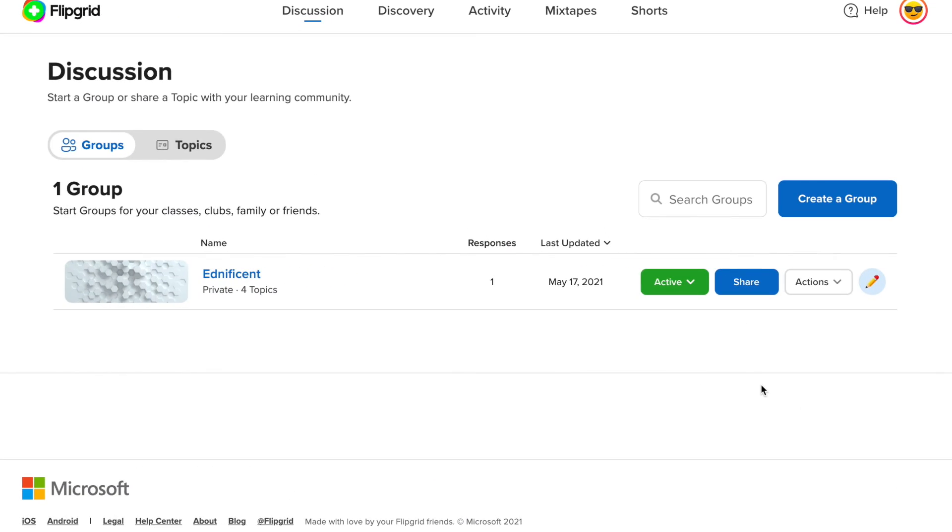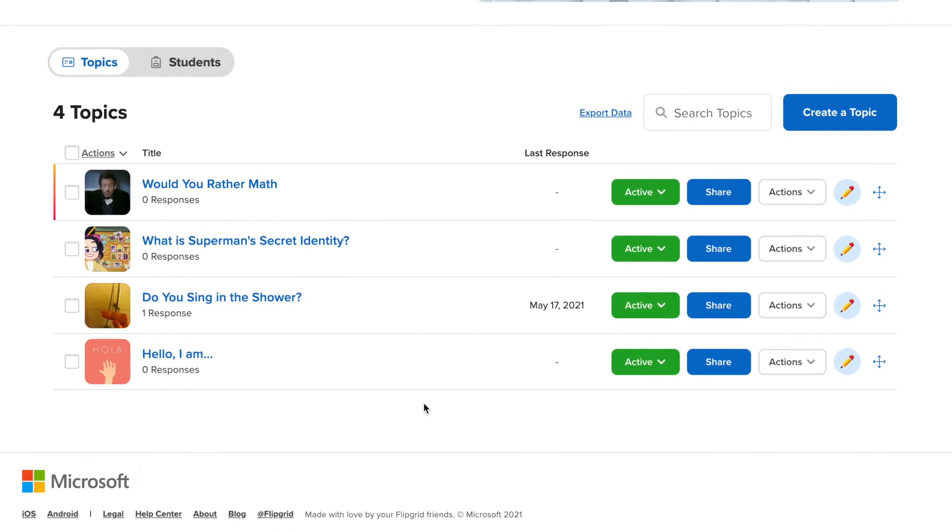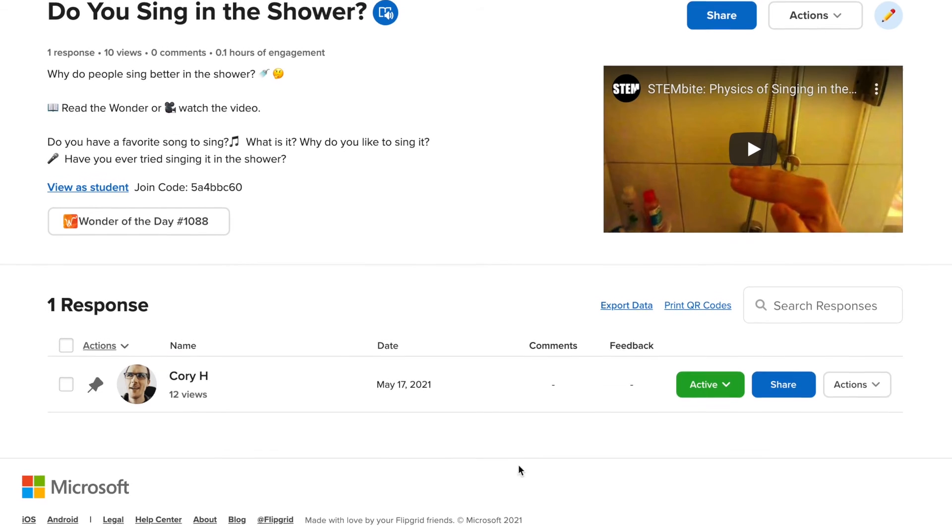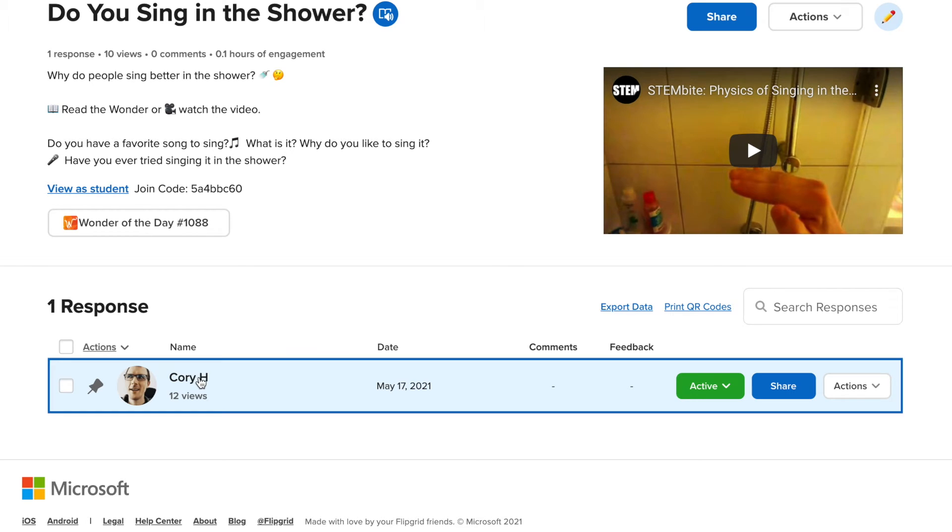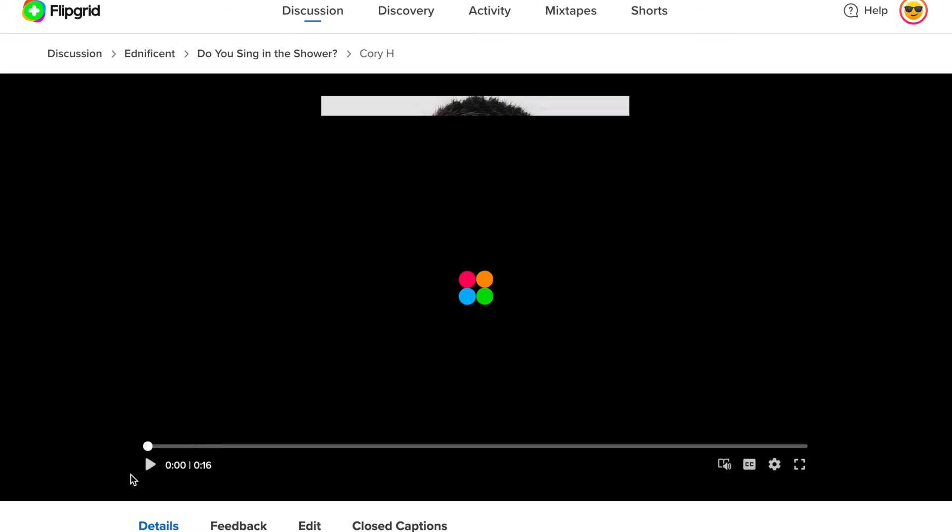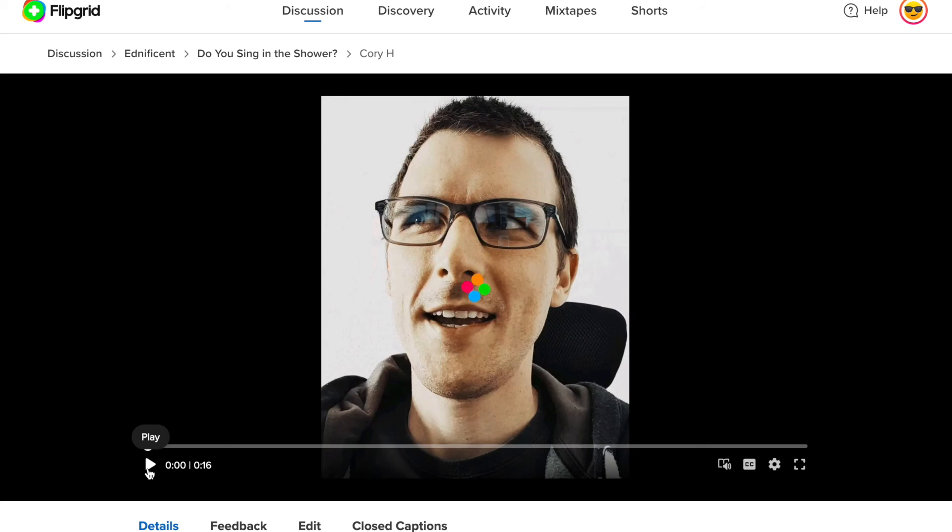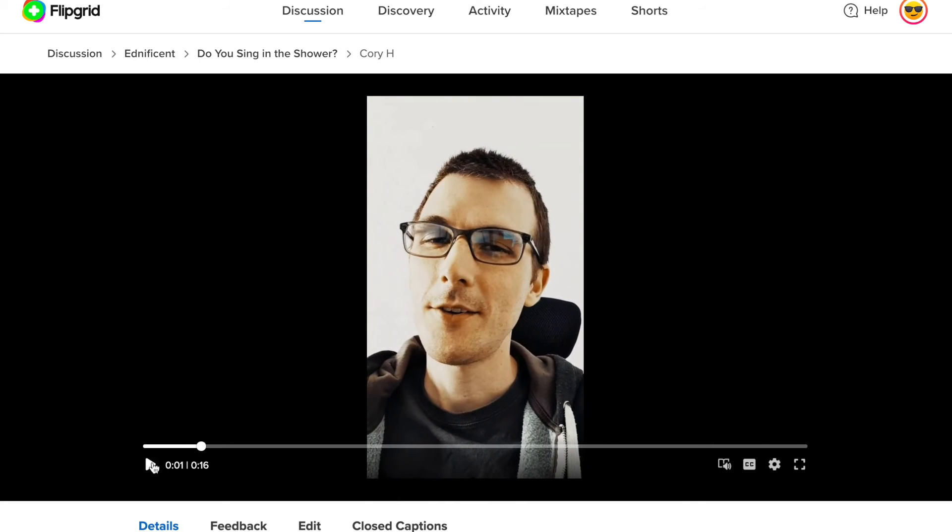Now we are back to the teacher's dashboard and I'm going to go to my group and I see a response from Corey here. So what I'm going to do is click on Corey. You could also see other students listed here. If you had other students in the group, it would show you in list form. I'm going to click on Corey's name and it will take me to Corey's video. So I, as the teacher, can review Corey's video.